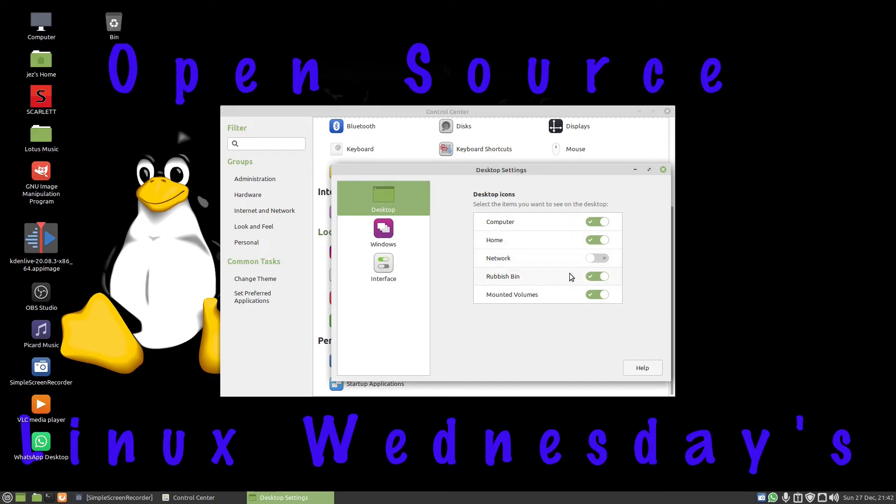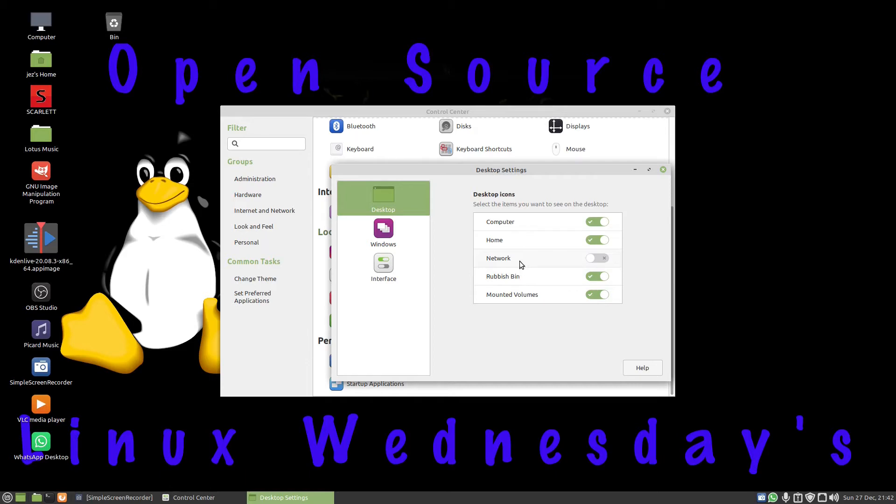I can even turn off mounted volumes. You'll see my Scarlett USB interface disappears. Now you might want to do this if you've got to set another user up and you don't want them to access the bin, the home folder, the network, the mounting volumes, that sort of stuff.